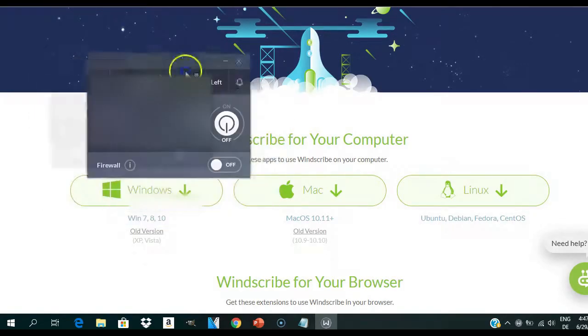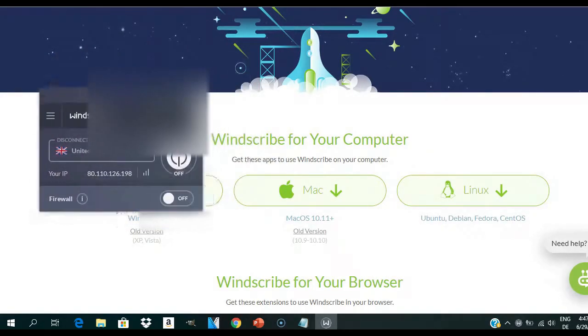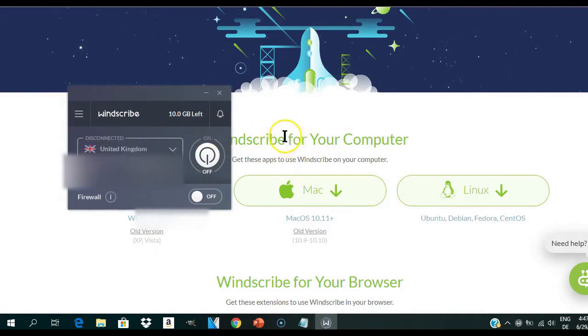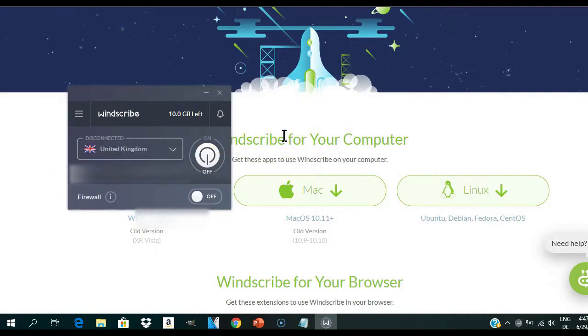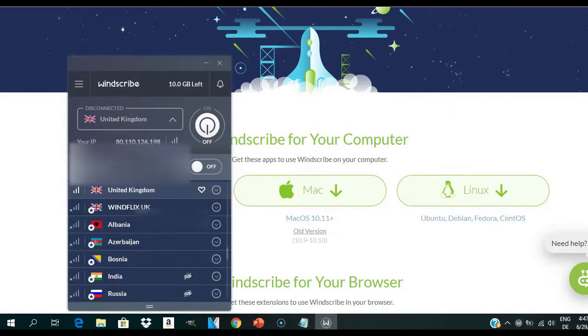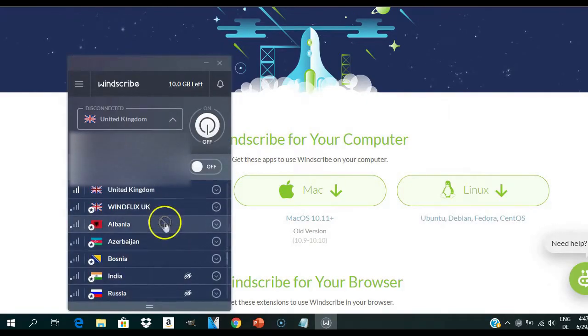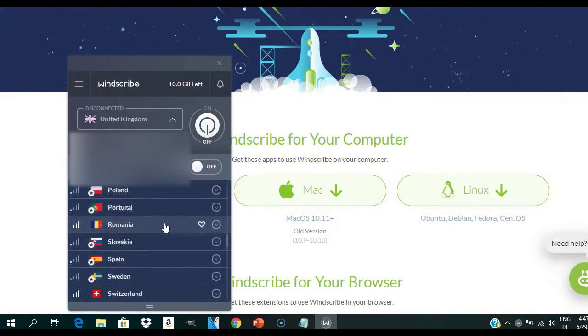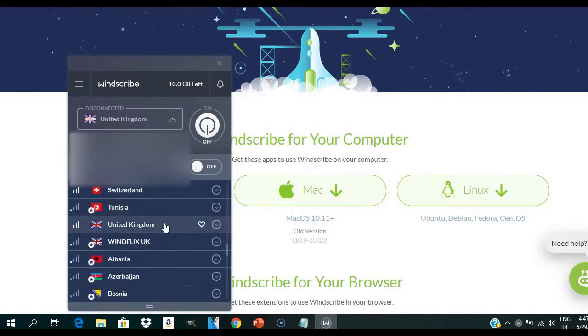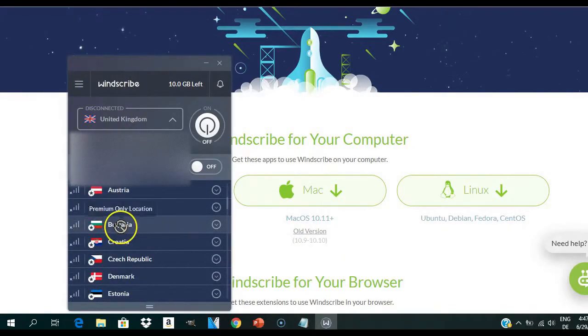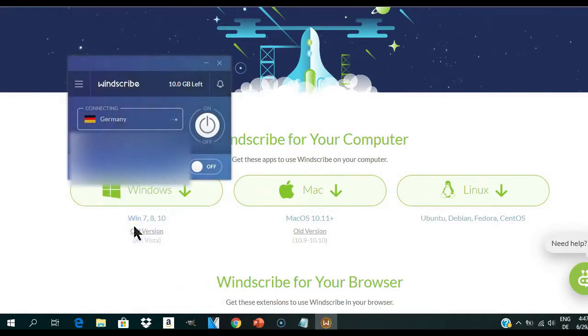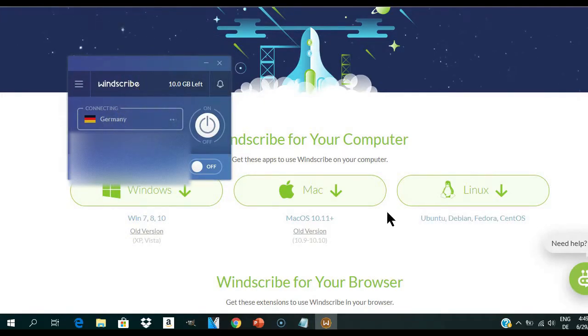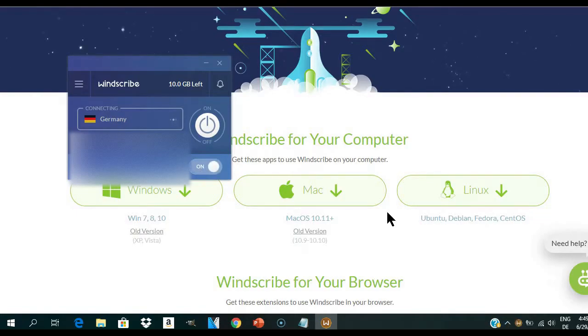After installing the tool, you'll get a pop-up that looks something similar to this. If you want to mask your IP address to point to a different country, simply click here and select any of these countries. For the purpose of this video, I'll just go with Germany. When I click on the chosen country, it automatically connects online and becomes active.